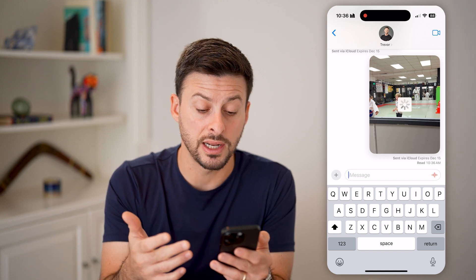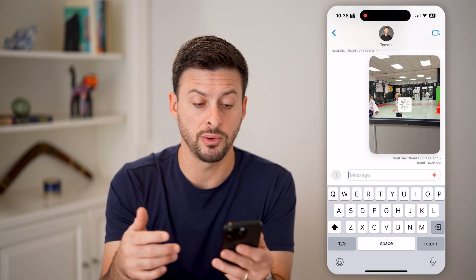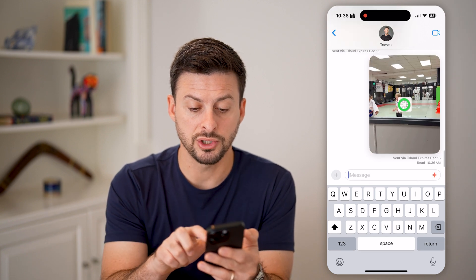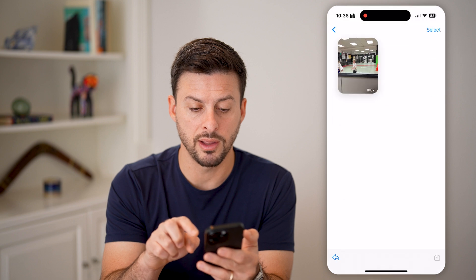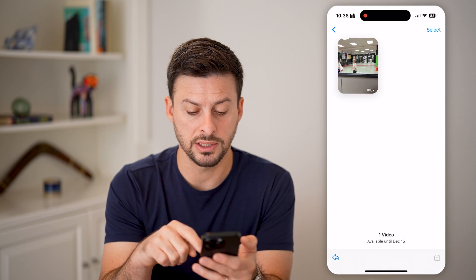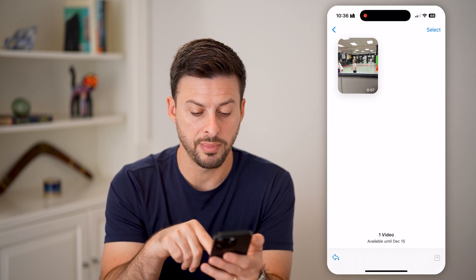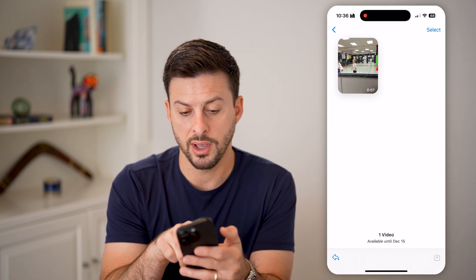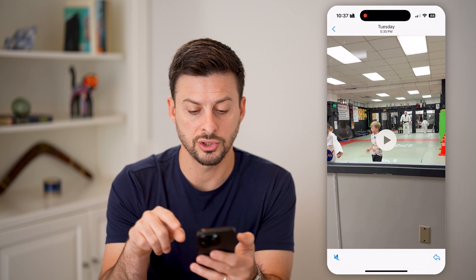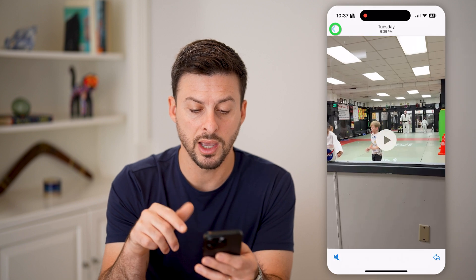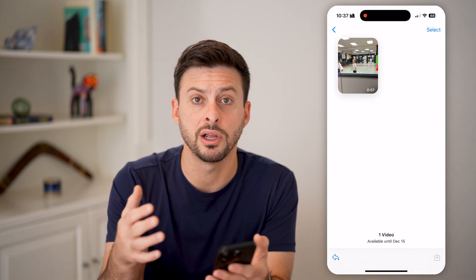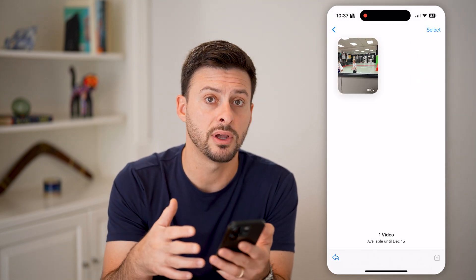Essentially it gives you 30 days to be able to view it. When you're ready, you can just tap on that and you can see it pops up and says 'One video,' and you can open it up, play it, share it, or save it.